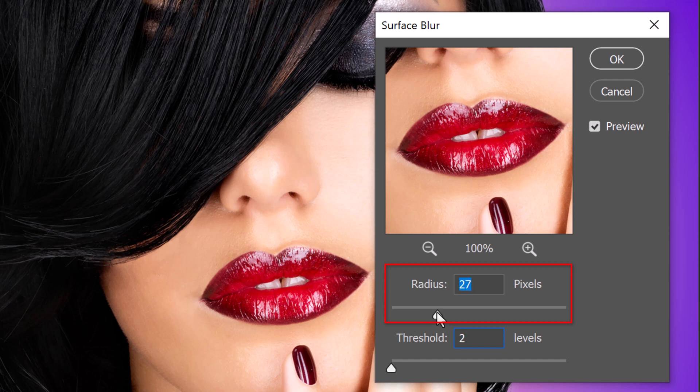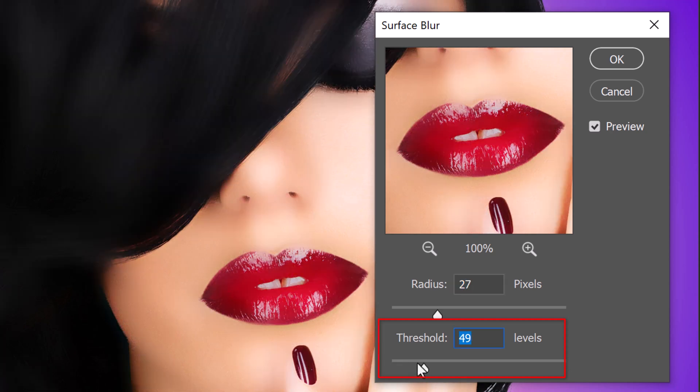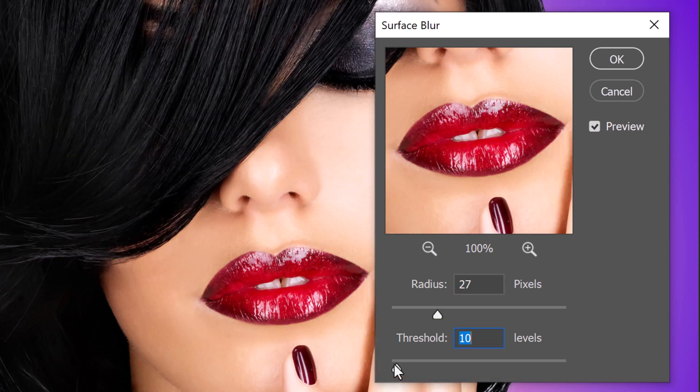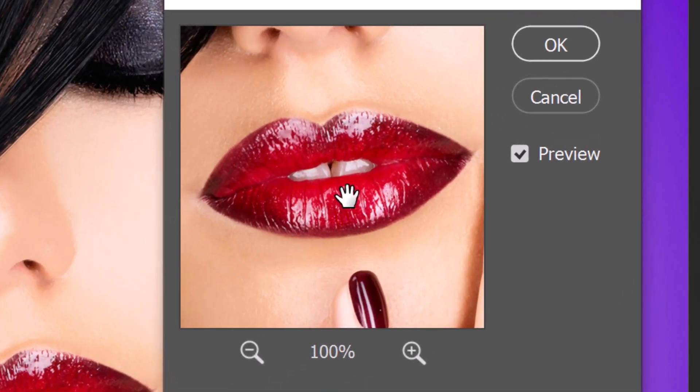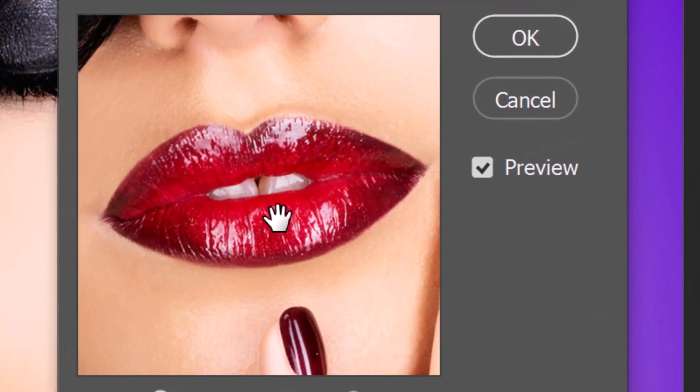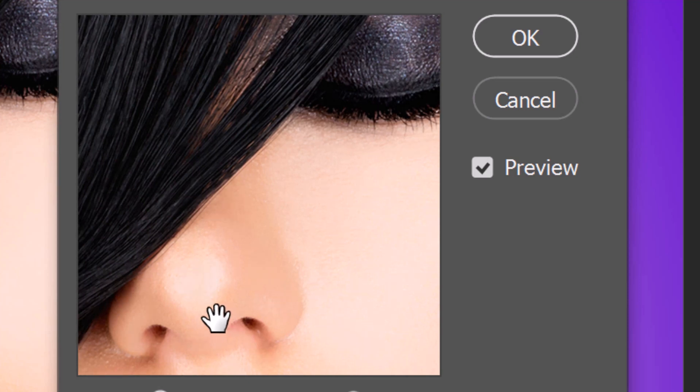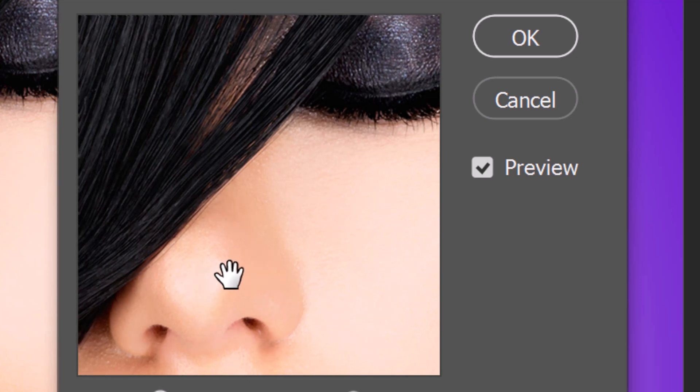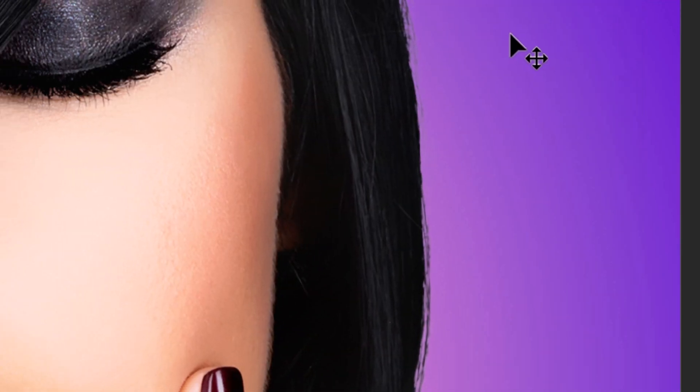The Radius determines the area size, 1 to 100, and the Threshold regulates the tonal values of the adjacent pixels from 2 to 255 and determines how much they must deviate from the center pixel value in order to be blurred. Feel free to adjust these amounts depending on the smoothness and noise of your subject.